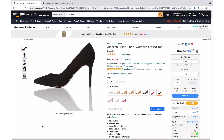Hi and welcome to this BuyBot Pro video. In today's video I want to show you how to work out variations using BuyBot Pro. There are two main different types of variations.